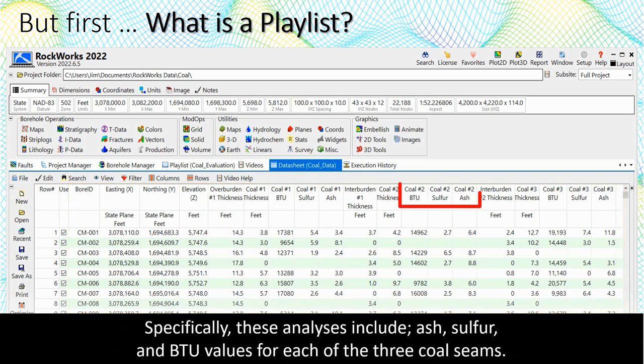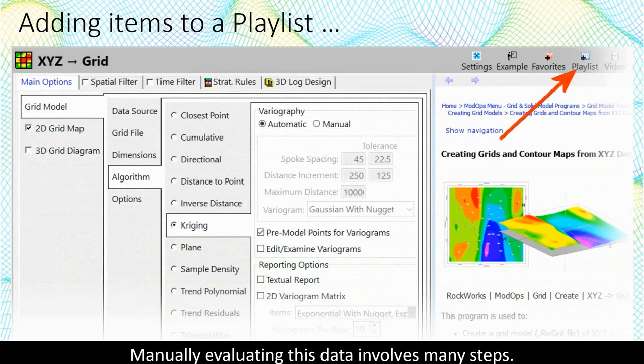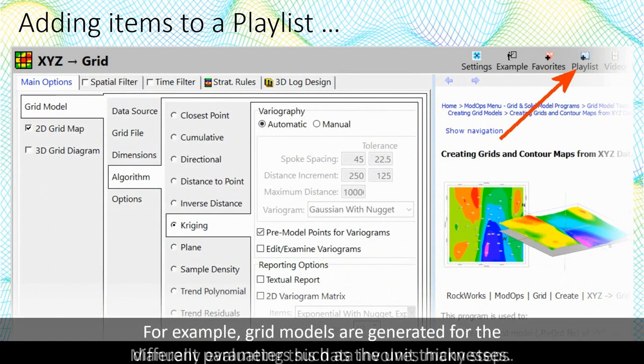Specifically, these analyses include ash, sulfur, and BTU values for each of the three coal seams. Manually evaluating this data involves many steps.